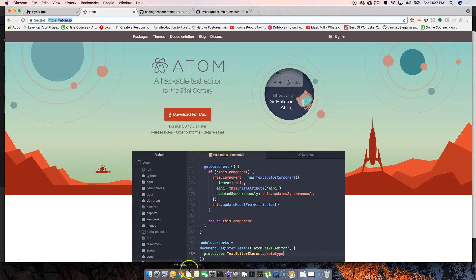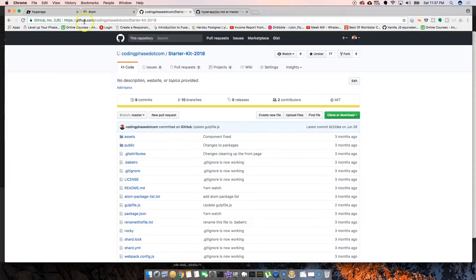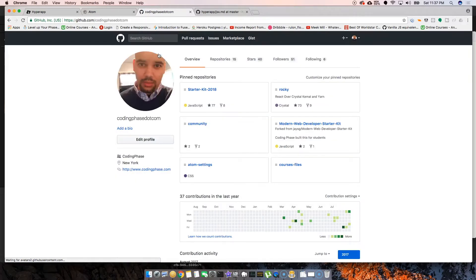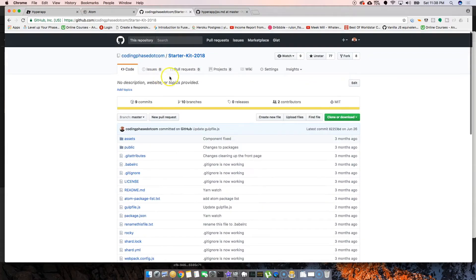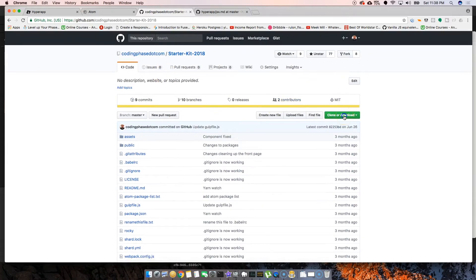The second thing you need is a text editor. It doesn't matter if it's Visual Studio Code, Brackets, Vim — whatever floats your boat. Then you want to come to github.com/codingface and that's going to bring you to the starter kit. We're going to click on the starter kit — this is what I use to start all my tutorials. You can either download it or clone it. For now, we're going to download it.